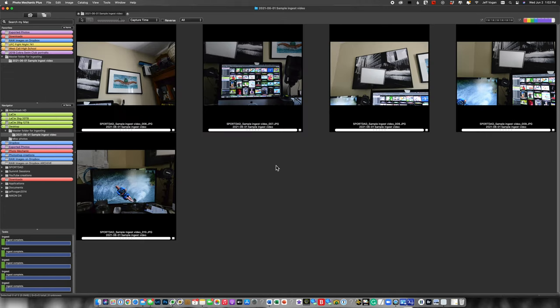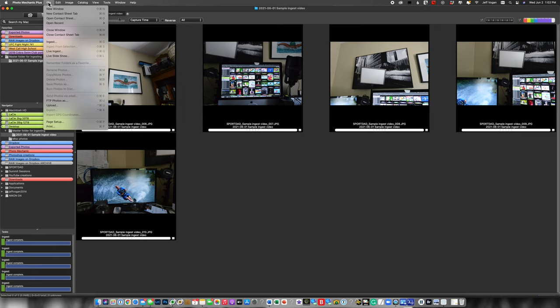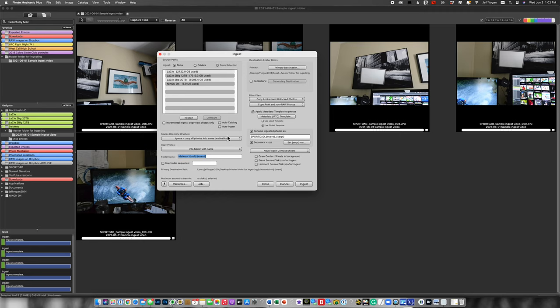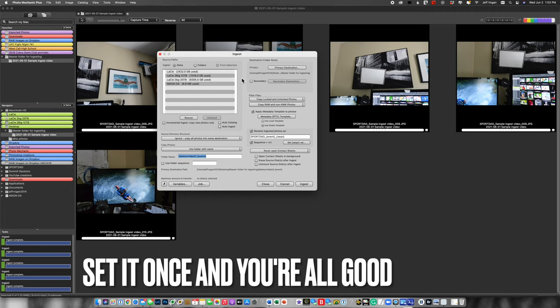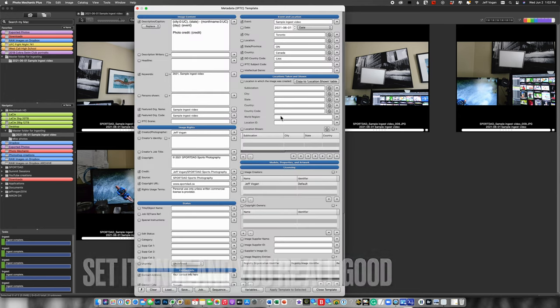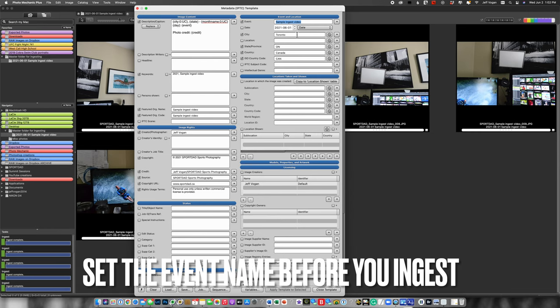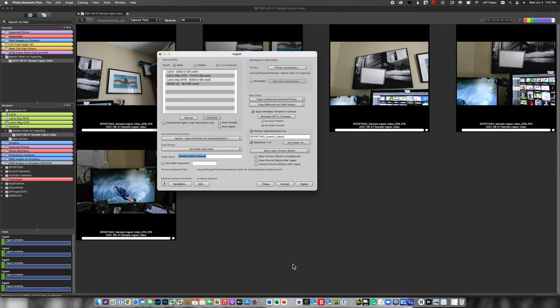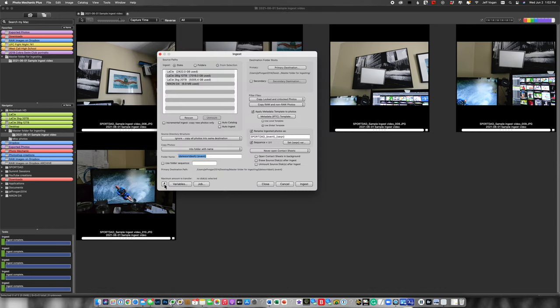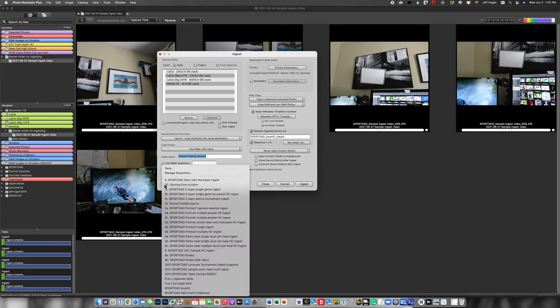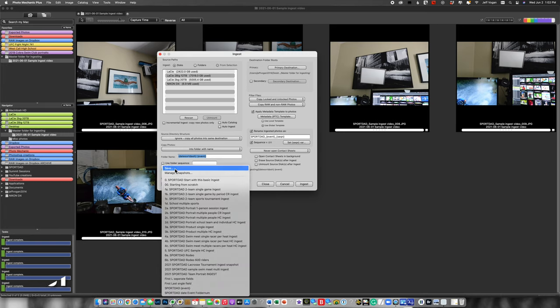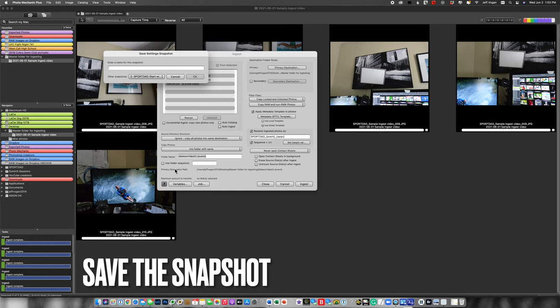So that works really well. This is kind of my very basic ingest. So we see here, if I come back to this one, this is kind of one that I could use every single time. And all I would need to do is come into the metadata template and change the name of the shoot and perhaps the city and the location. So what I'm going to do is I like this, so this is going to be my starting point. I'm going to save that and call it something like 00 start with this one.